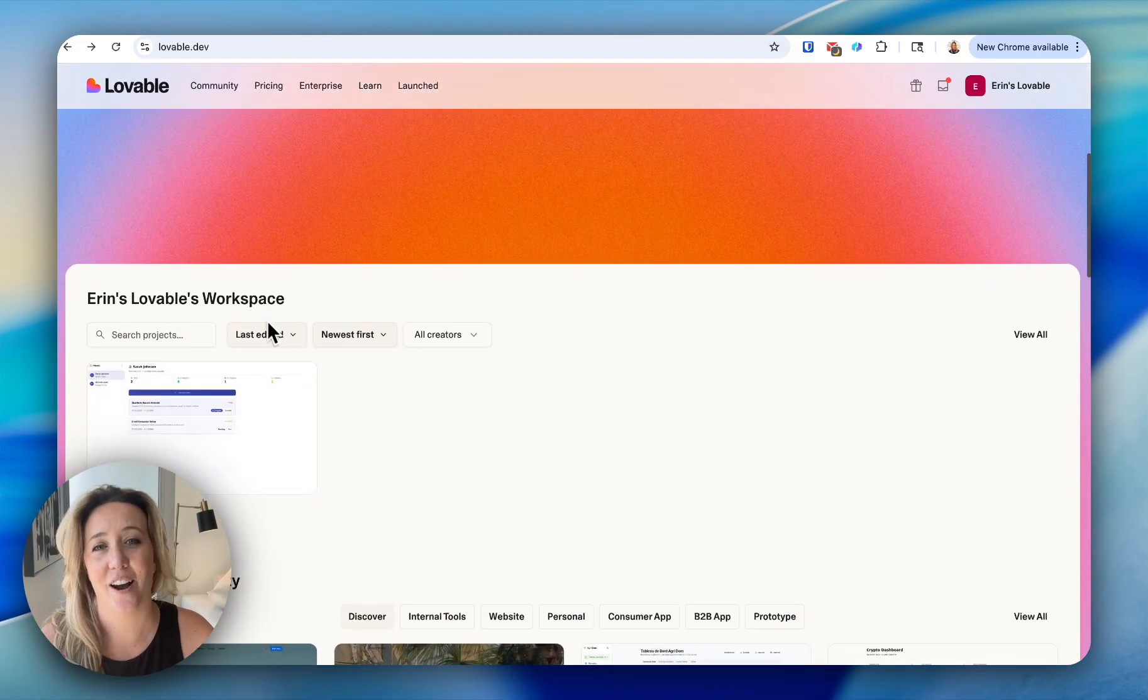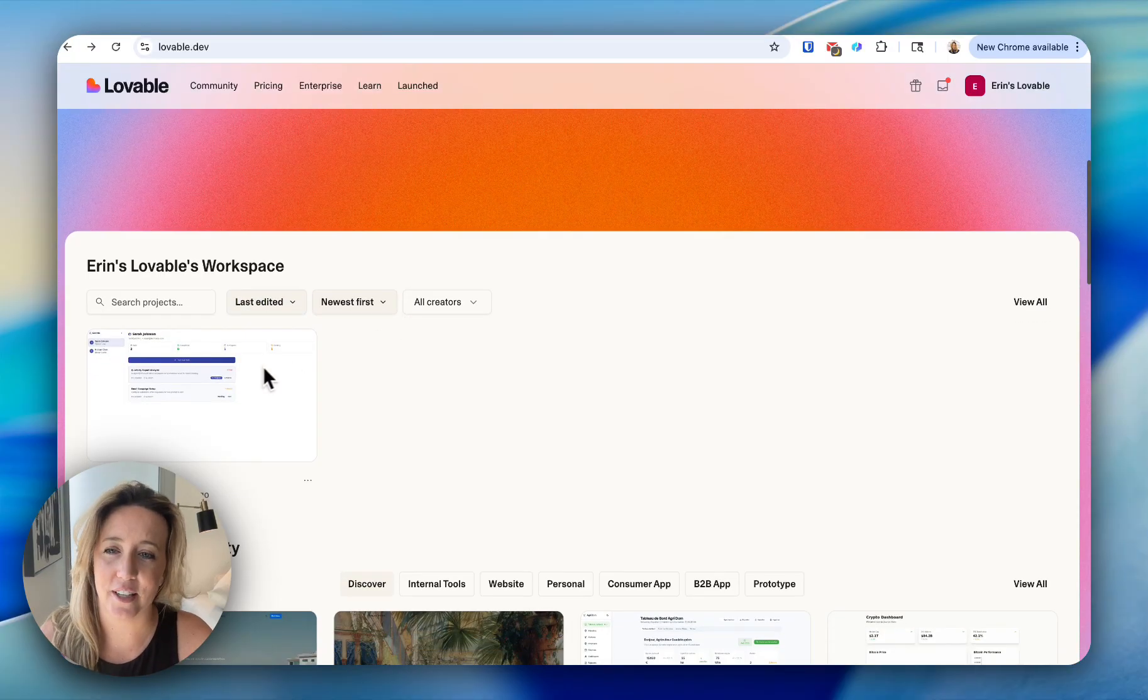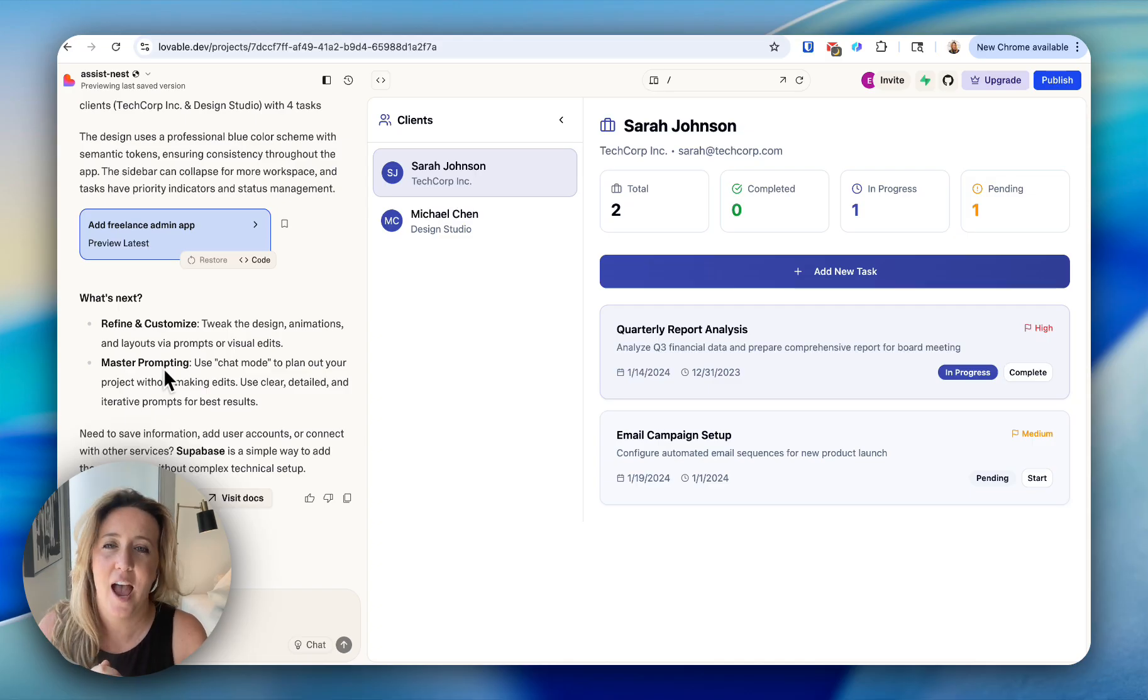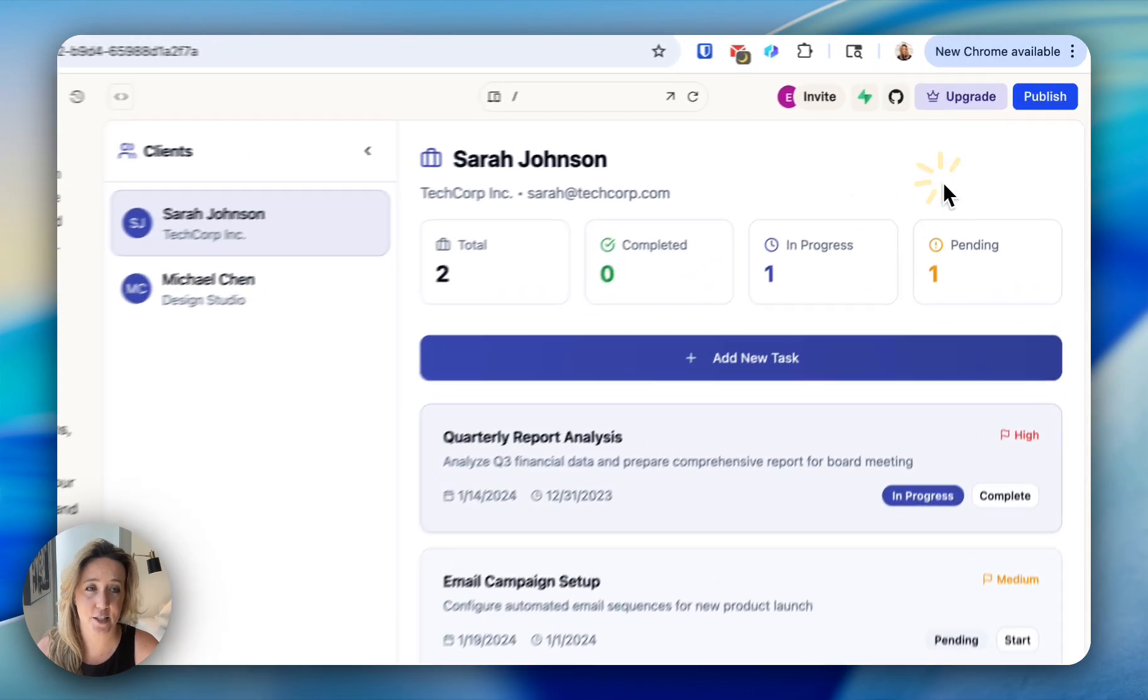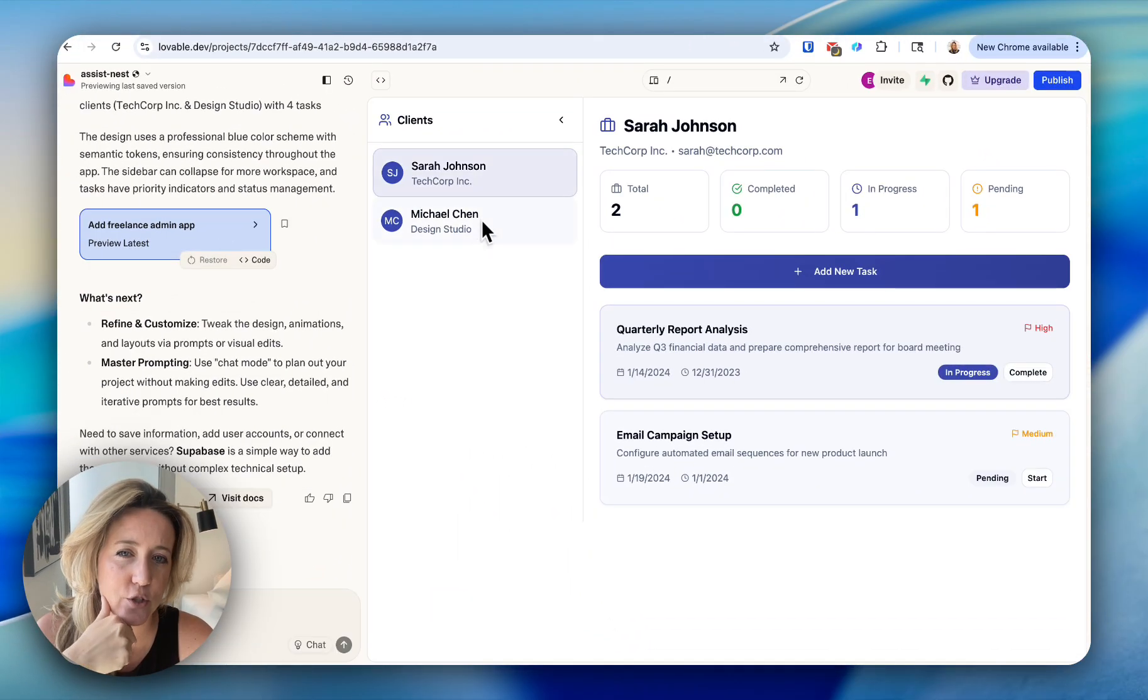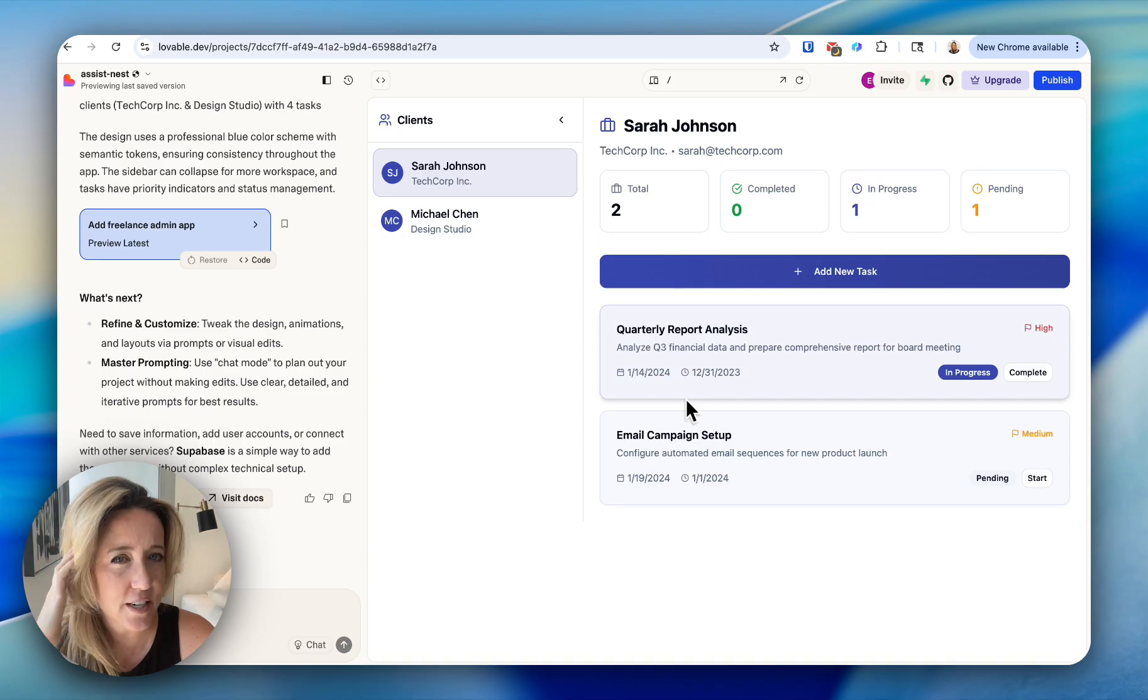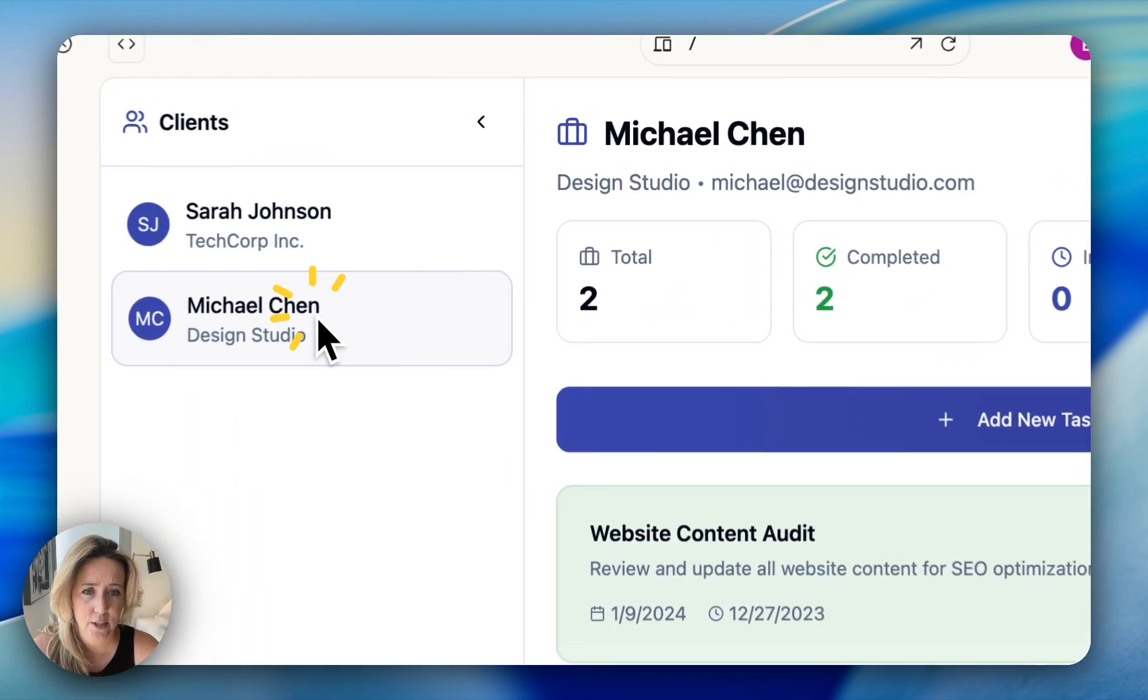As I sat down to type into Lovable, I was thinking, what kind of tools could I benefit from as a freelance admin assistant? The first thing I thought of was a task track list. It created two sample clients for me, and it also created a very simple visual field on the right-hand side of my screen so I could see how many tasks the client has in total.